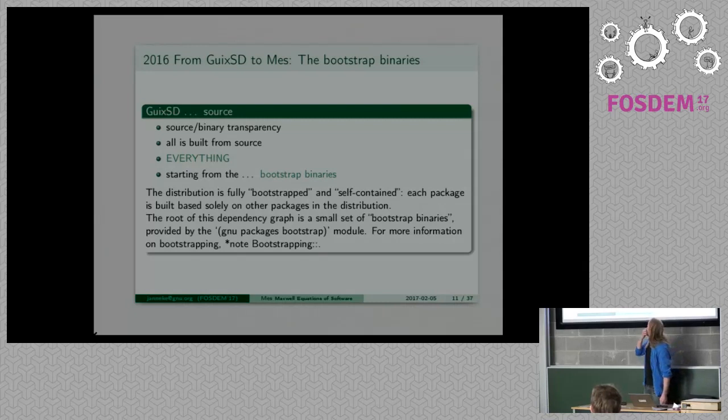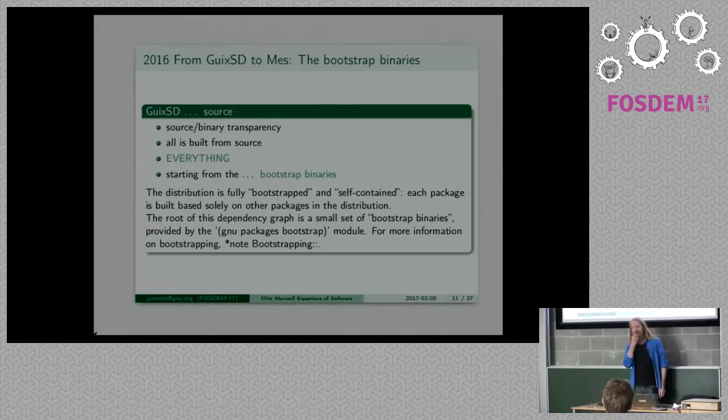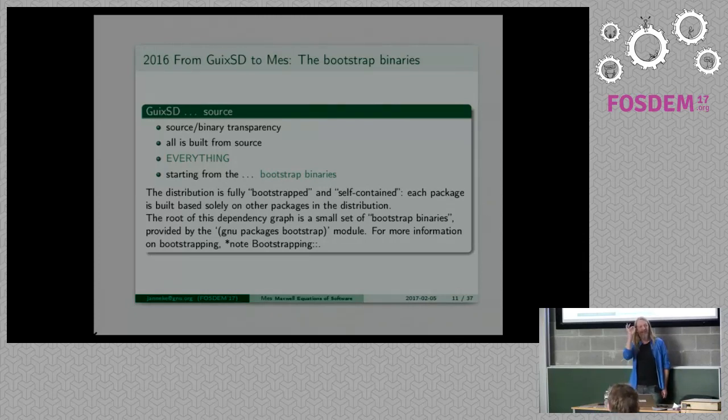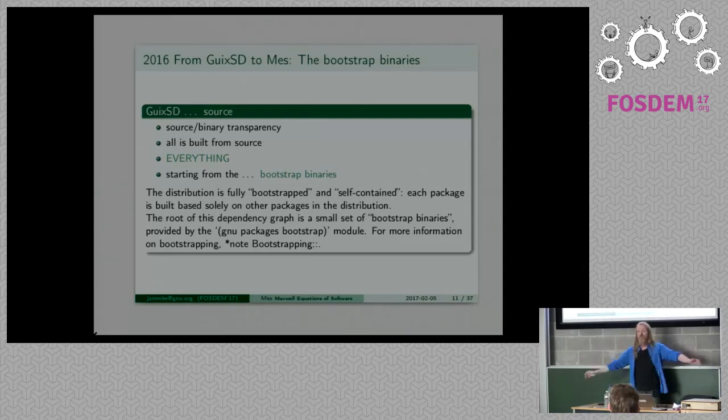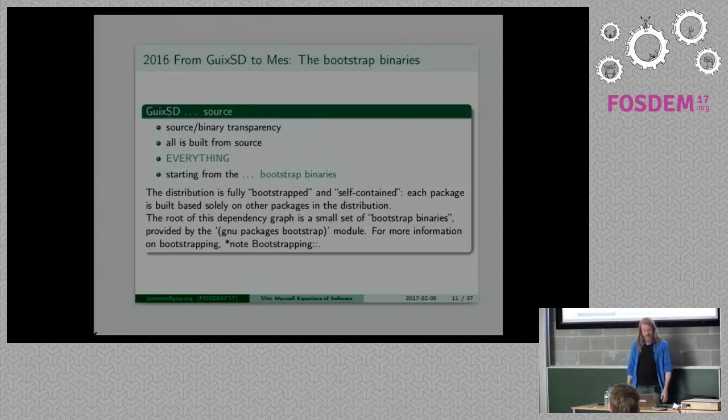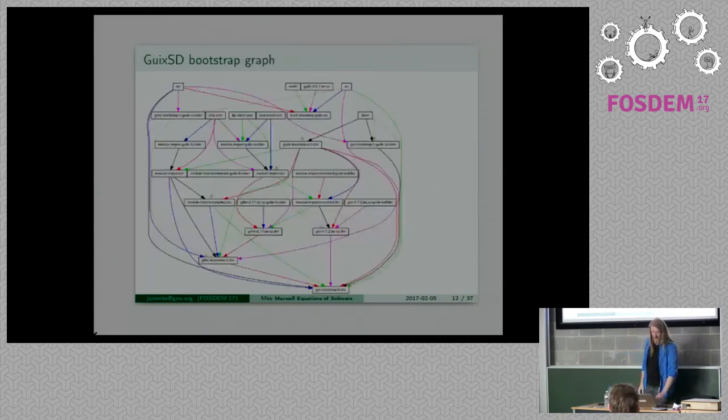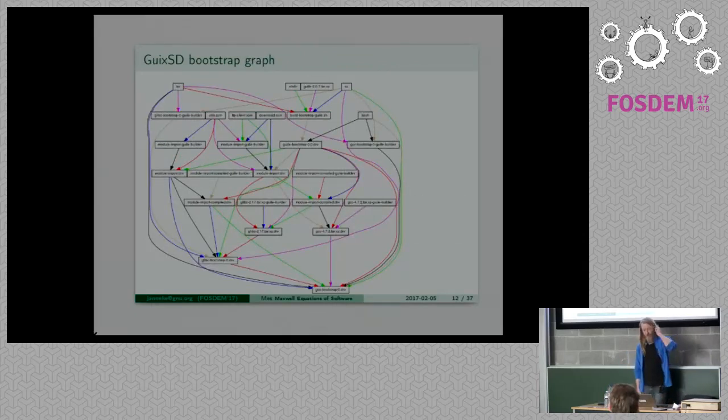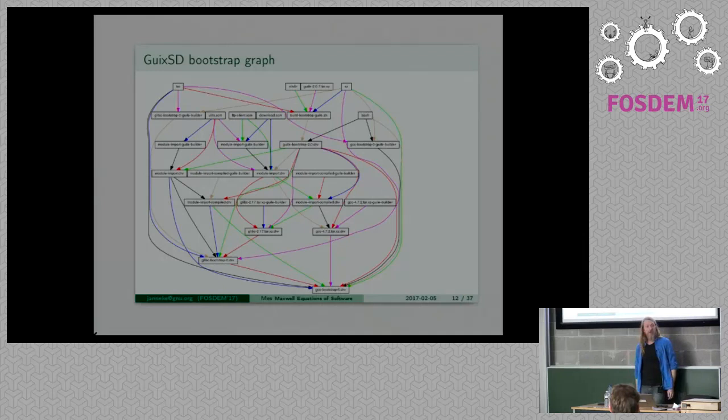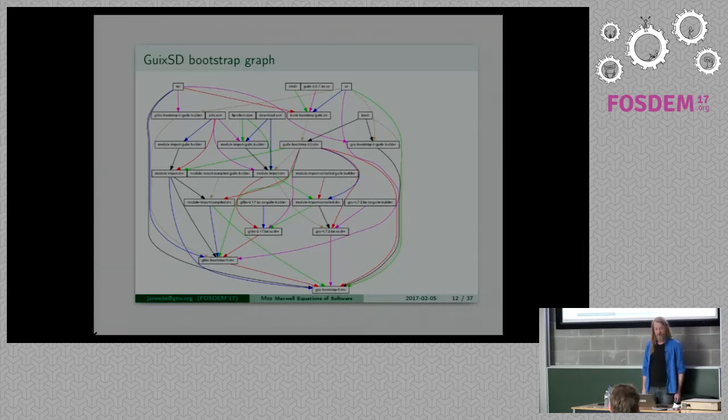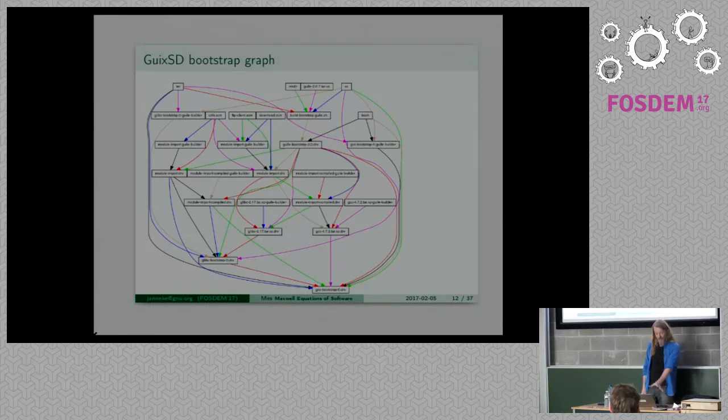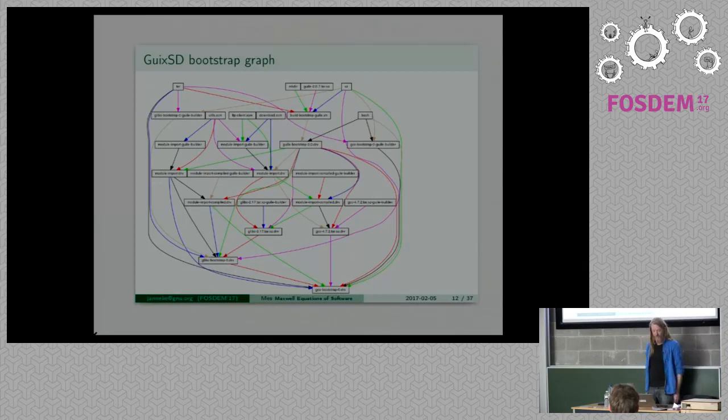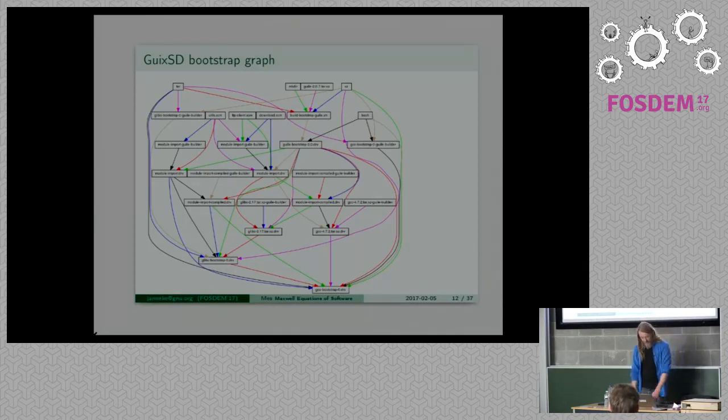That's great, we have GNU, we have all source, we build everything from source. But there's this bootstrap binary thing and that annoyed me. It's only a tiny speck, I mean everything is source, everything. So here's our bootstrap graph which is in the manual. So what are we talking about if we talk about bootstrap binaries? It's a dependency graph to build the first bootstrap binaries.